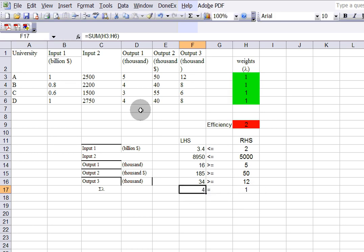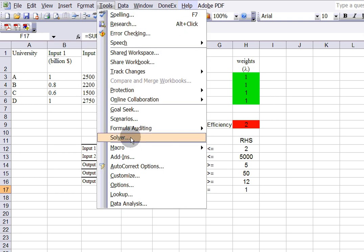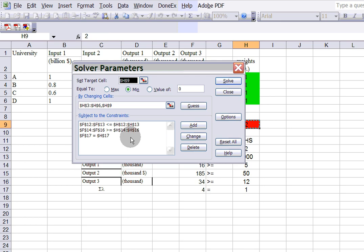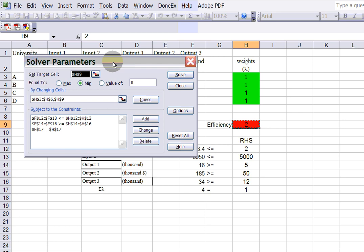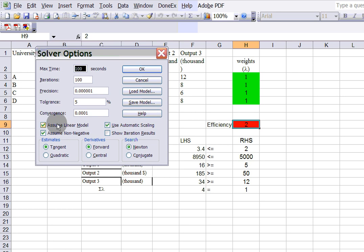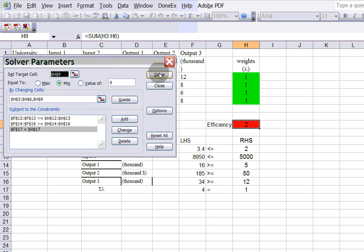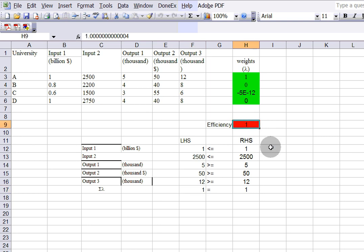Once you set that up in the sheet, go to Tools and open the Solver. I'm using Office 2003; if you're using Office 2007, you'll find the Solver under the Data tab. This is the model: the target cell is a changing cell, and you try to minimize it. You enter the constraints — including the sum of weights equal to one — then go to Options and check the three boxes: Assume Linear Model and all decision variables non-negative. Click OK, then Solve. The solution shows that University A is efficient.